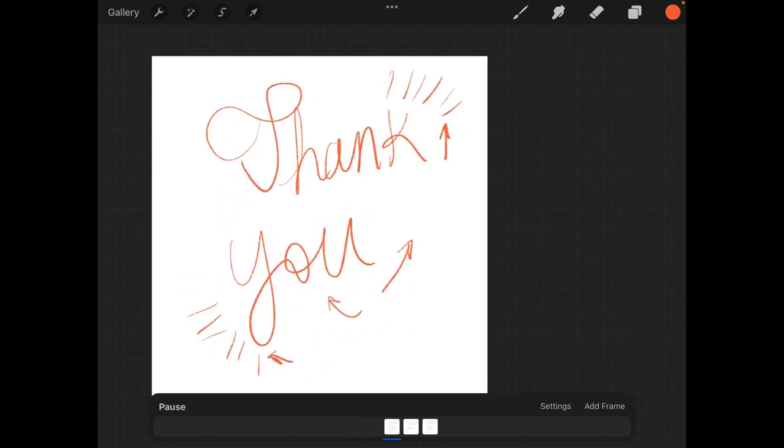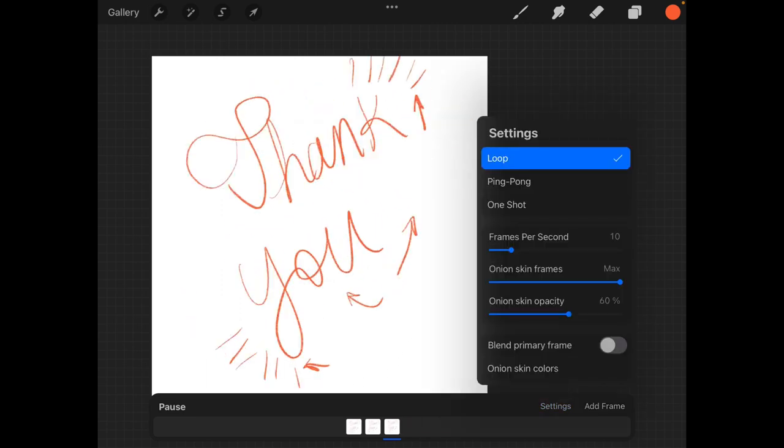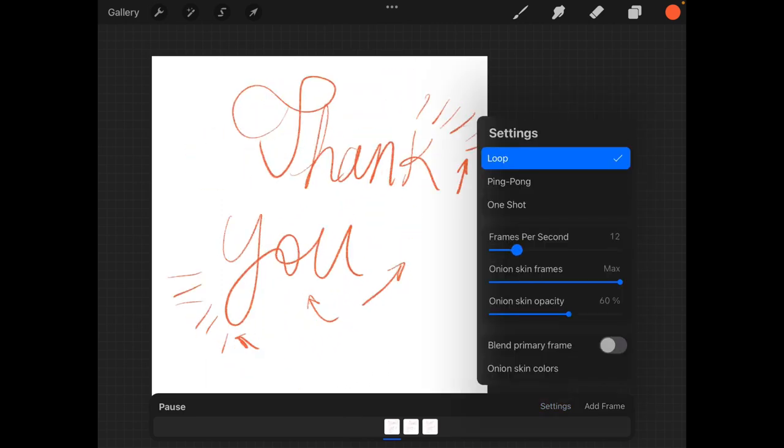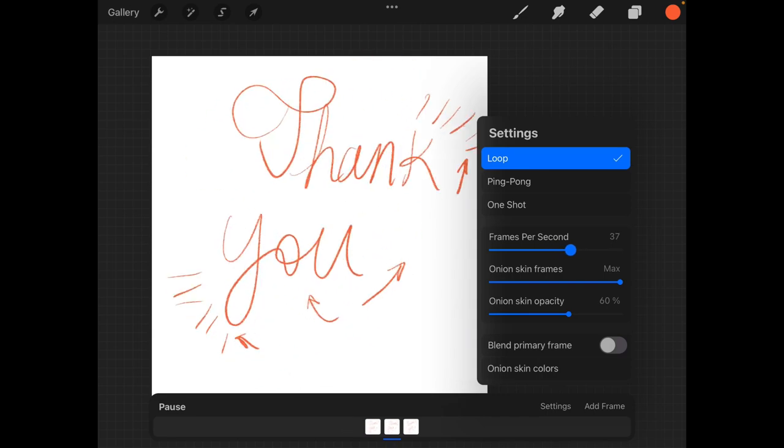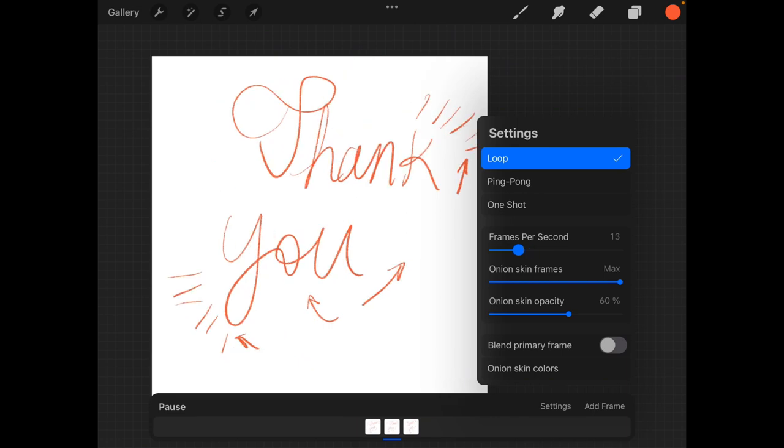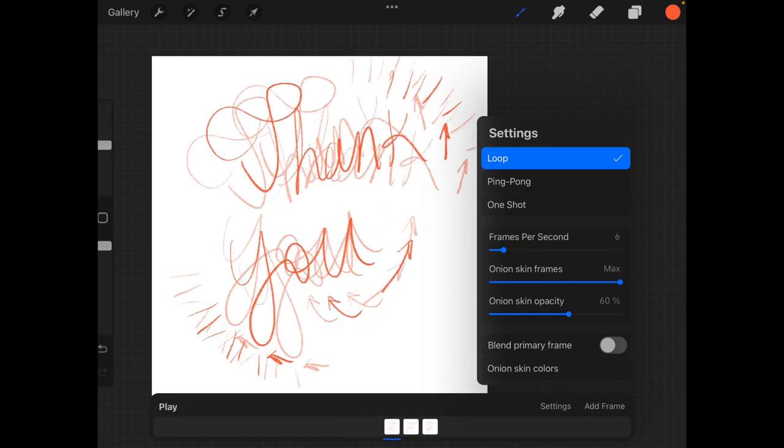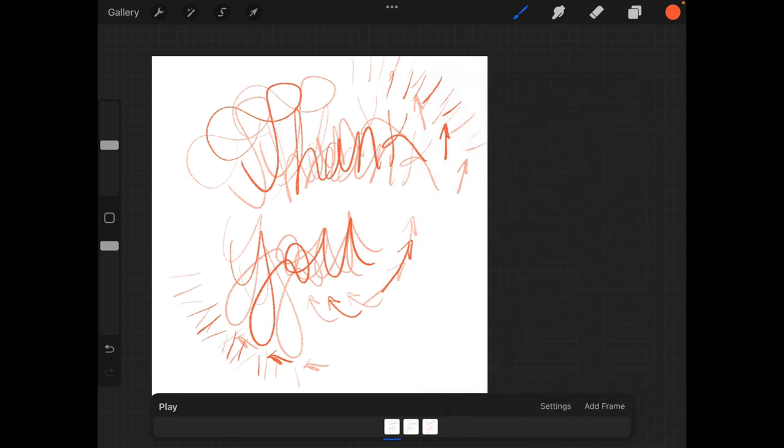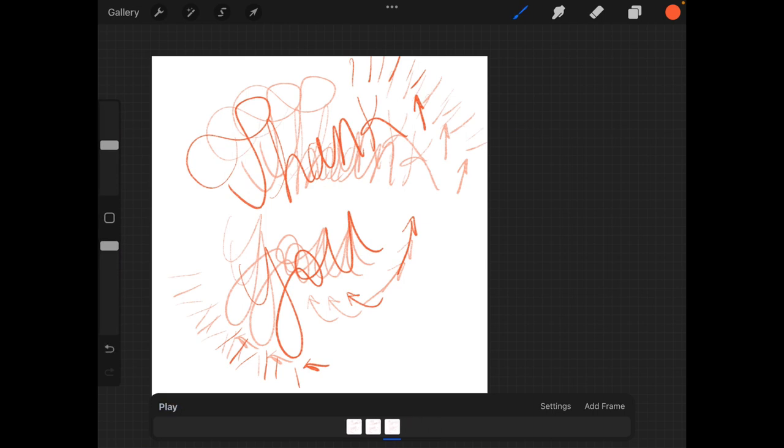We can adjust the speed of the GIF by going to settings and with frames per second we can increase it, which makes it very fast and uncomfortable to the human eye, or we can slow it down to make it a little bit more understandable for us to see. We can also pause the animation by clicking elsewhere or once we press play, we can also select pause one more time.